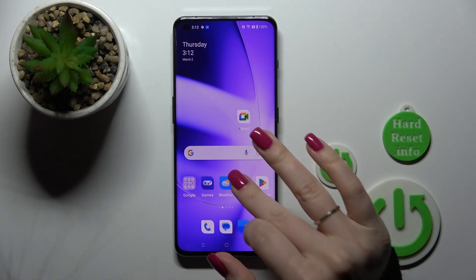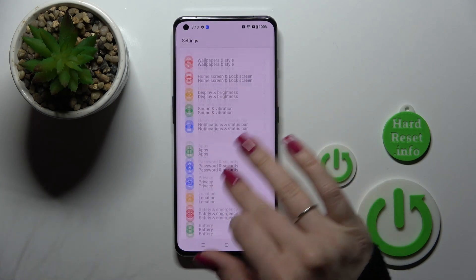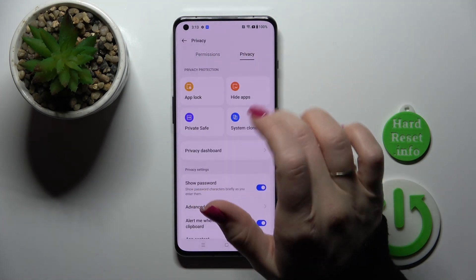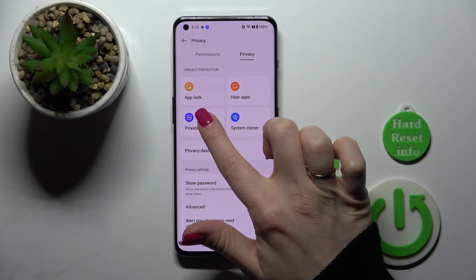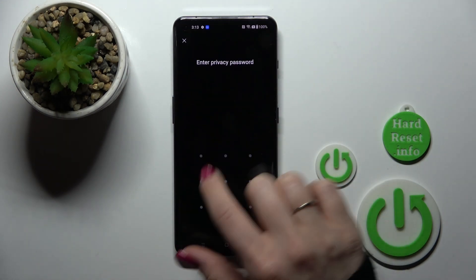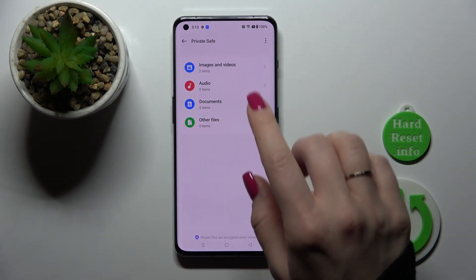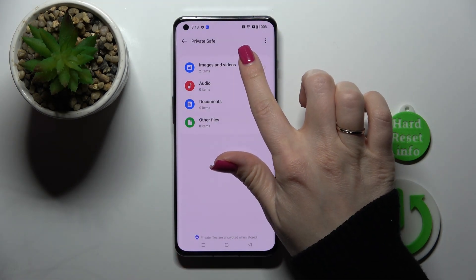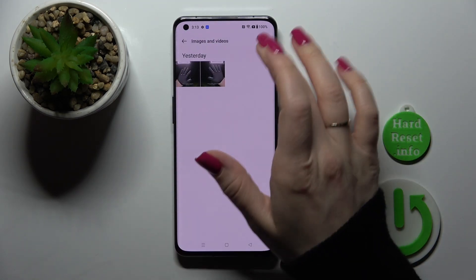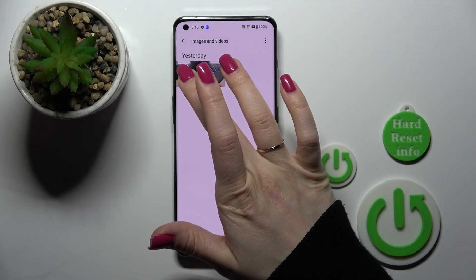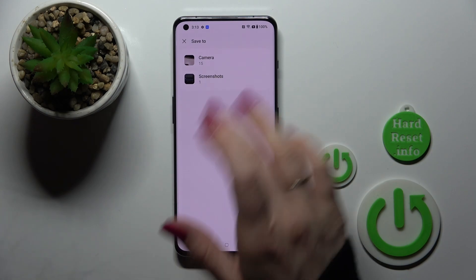The same way — you should first open the settings. Scroll to privacy and go to the privacy section. Tap on private safe and enter the privacy password. After that click on images and videos. Select these two photos and click set as public.